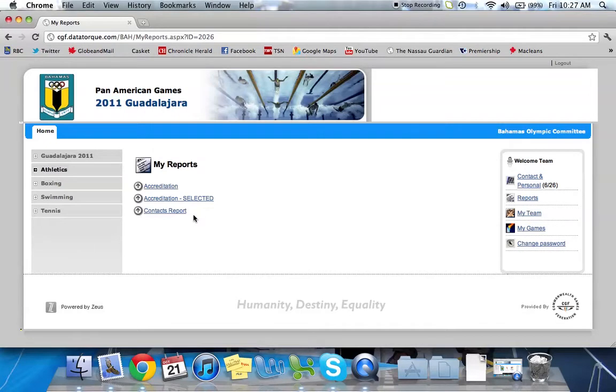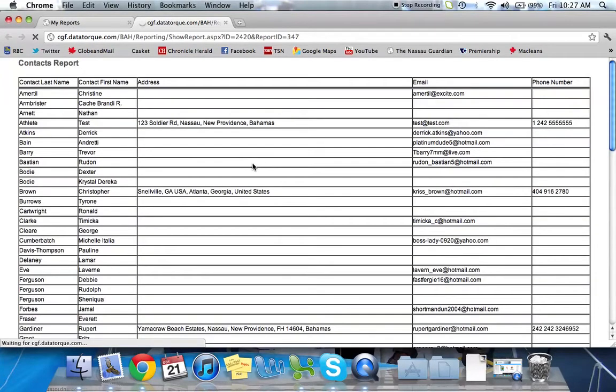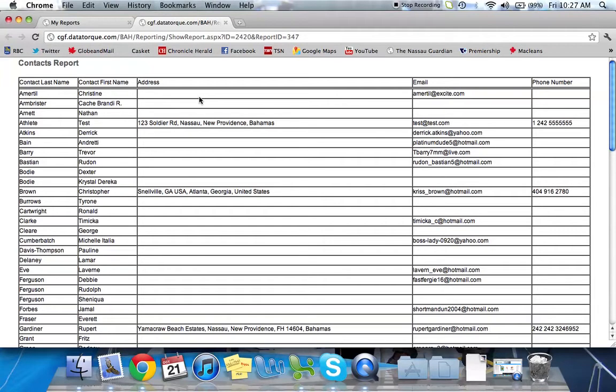And we'll use the contacts report as an example. So if I click on the name contacts report, it's going to basically generate for me a preview of the contact information. So this particular report has all of the athletes and officials, first and last name, address, email, and phone number.